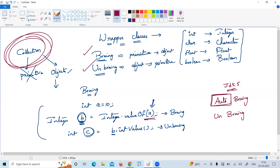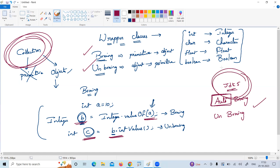No need to convert the primitive type manually into an object, and no need to convert the object manually into a primitive type. These conversions are automated from JDK 5 with the names auto boxing and auto unboxing. That's why there's no need to take care of wrapper classes manually nowadays, because of these auto conversions.